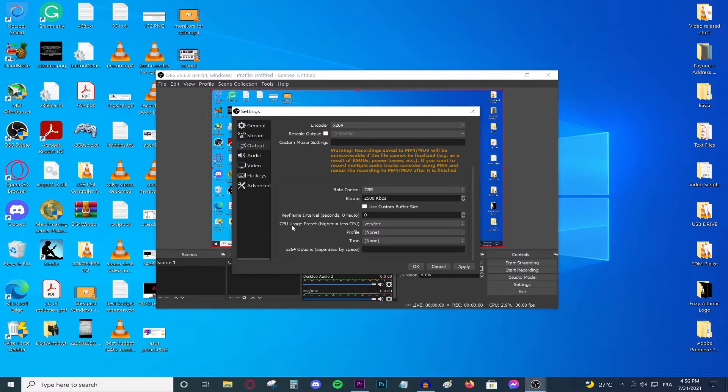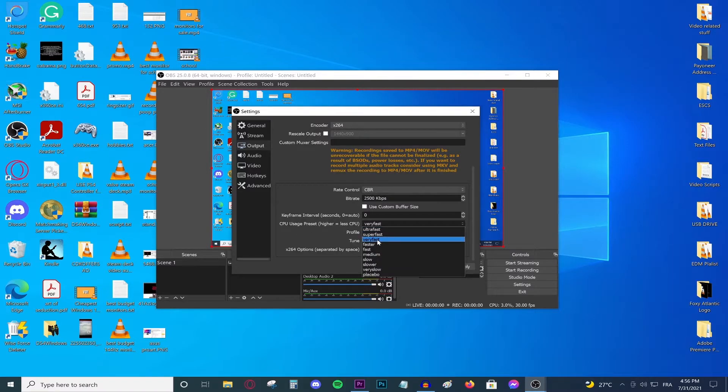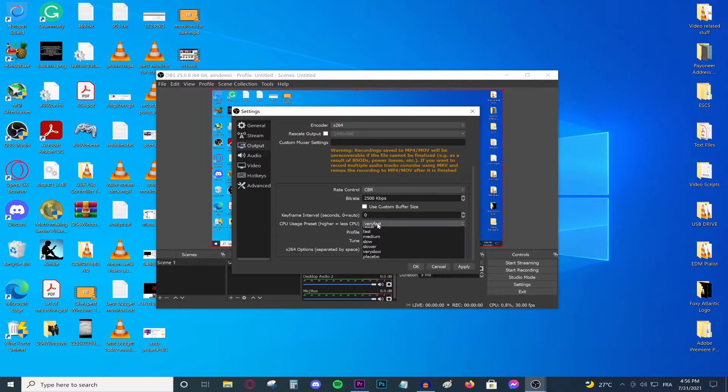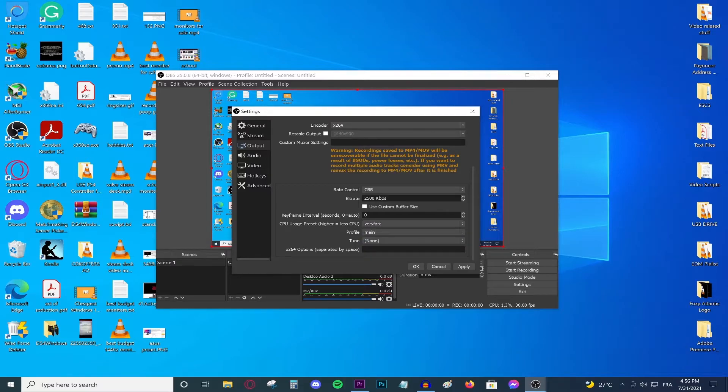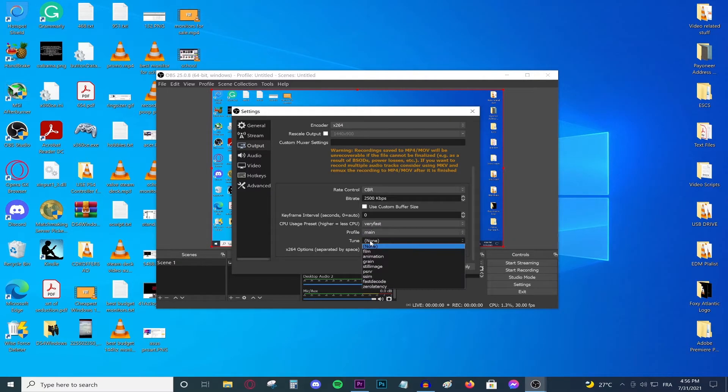After that make sure the CPU usage preset is set to very fast. Do not go anywhere above very fast because anything like that will absolutely destroy your CPU and you do not want that. So stick with ultra fast, super fast, and very fast. Do not go any faster than that. For the profile keep that at main and for the tune do not change that. After that press apply.